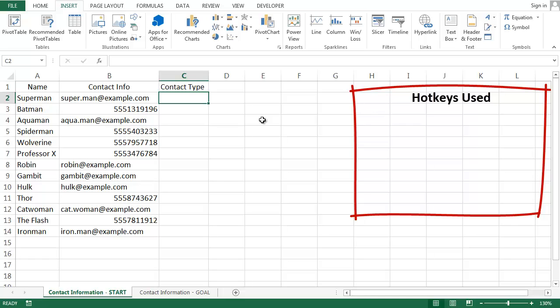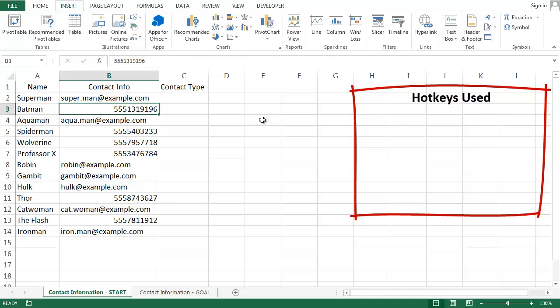Here on the screen I've got a list of people and their contact information. As you can see, sometimes I have the person's email address, and other times I have their phone number.